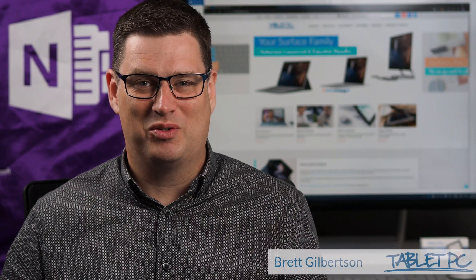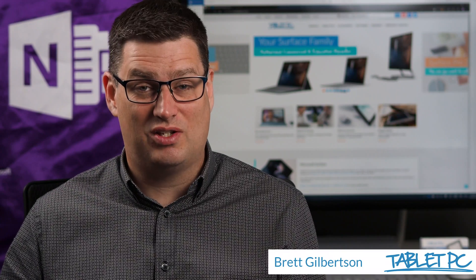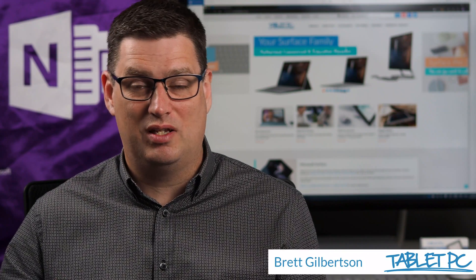Hi there, welcome to Be A Surface Pro. Today's Surface Pro tip is project to your surface wirelessly.